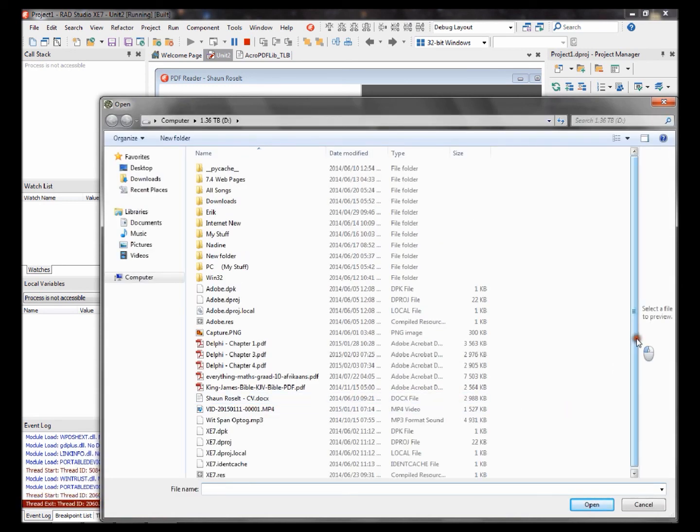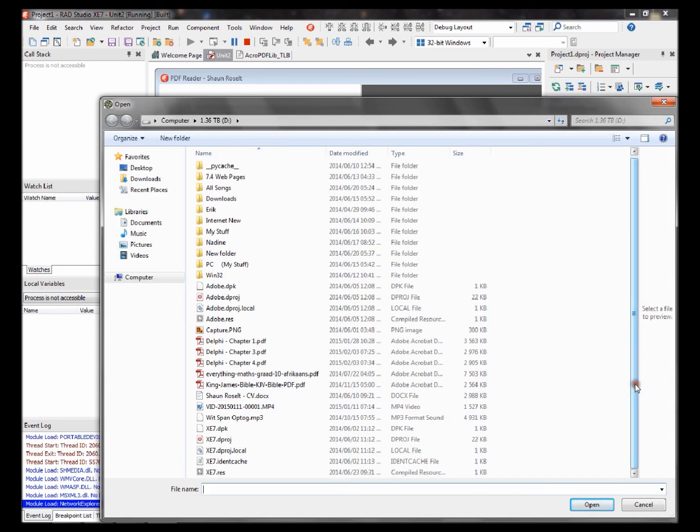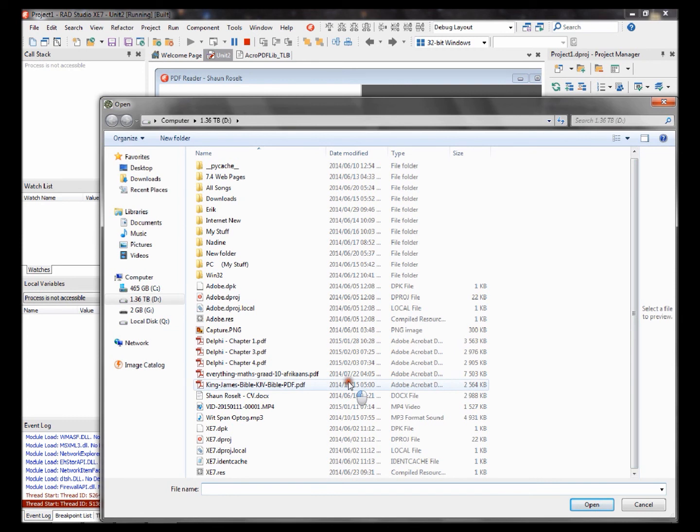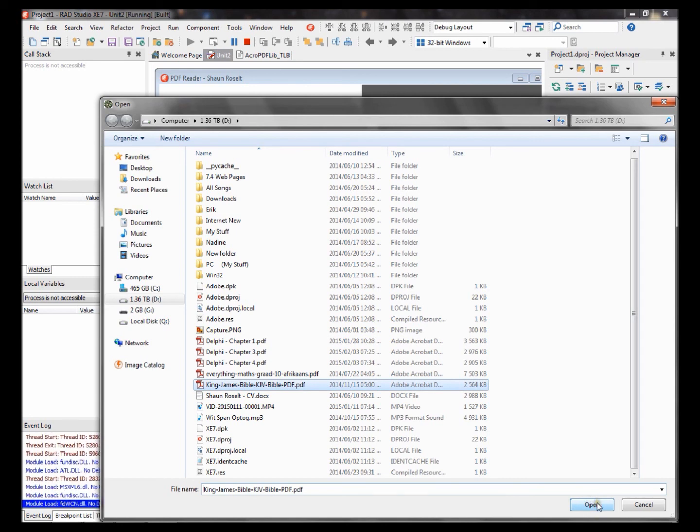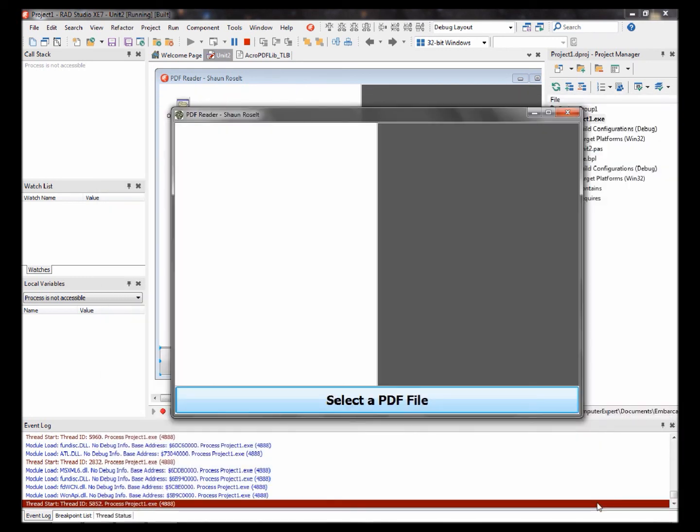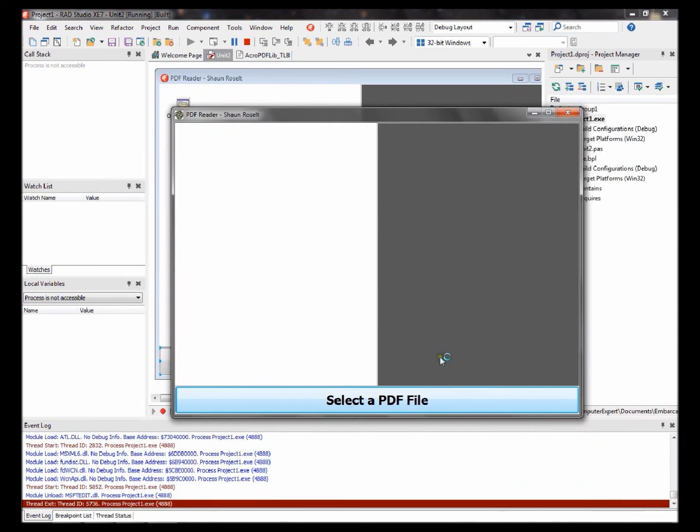Now select a PDF file. I'll be selecting this PDF. This is a King James Bible PDF file I have on my computer. You can select any PDF you like. I'm going to be selecting this file. Open.